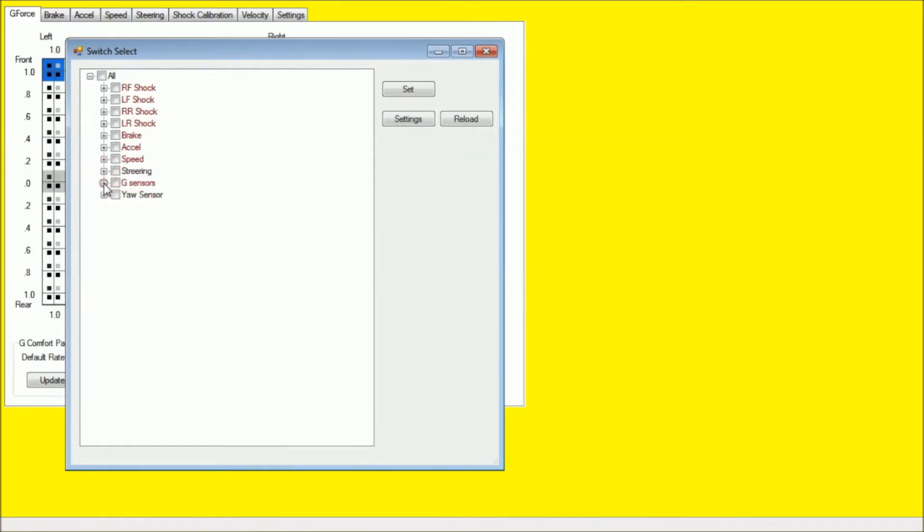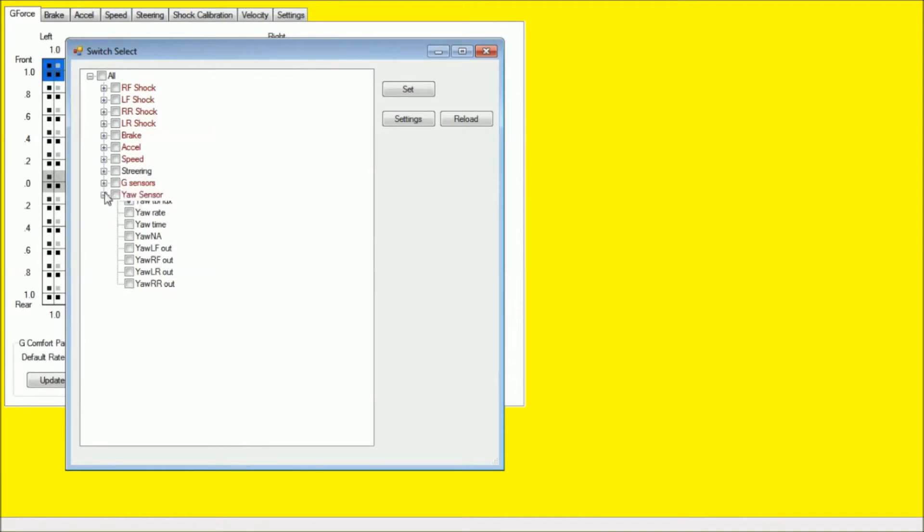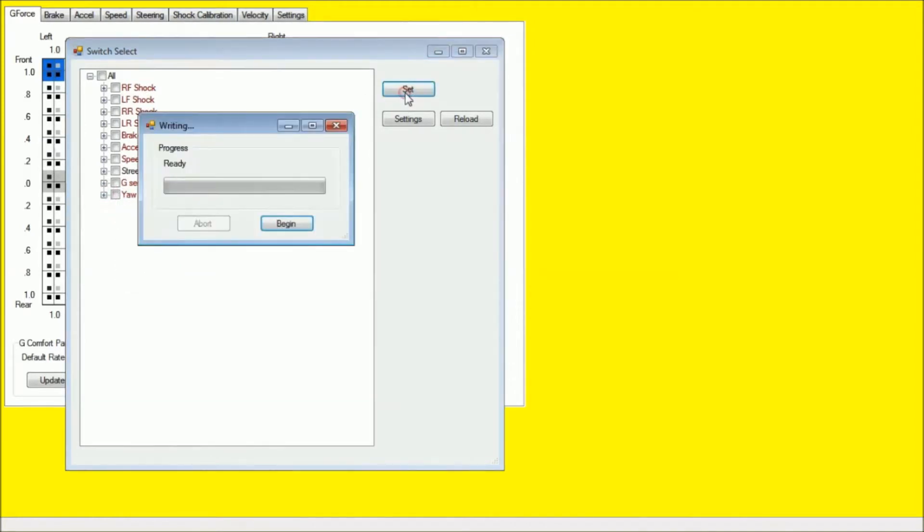And under G sensor, you want to select the G lateral and longitudinal CNV. And under the yaw sensor, select yaw table index. Then we're going to hit set, begin.